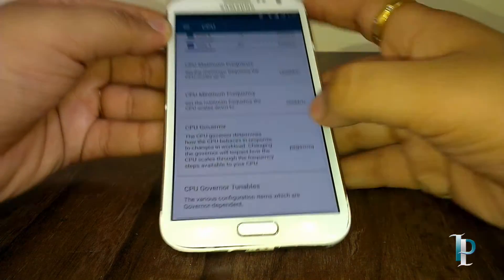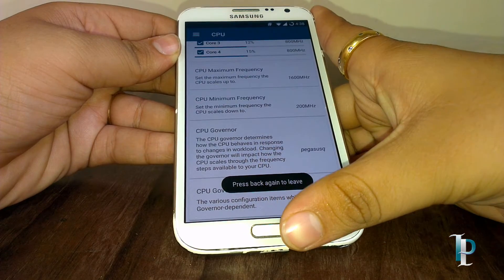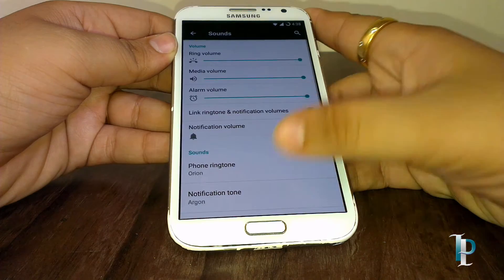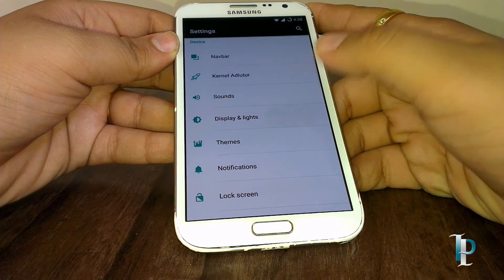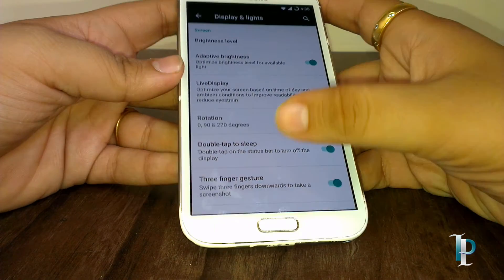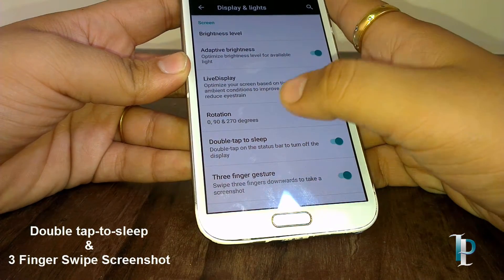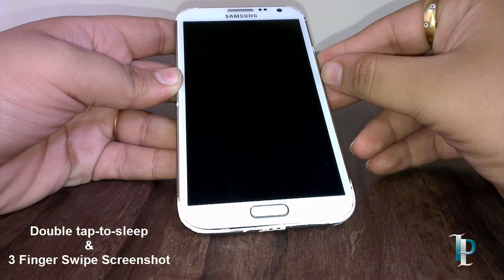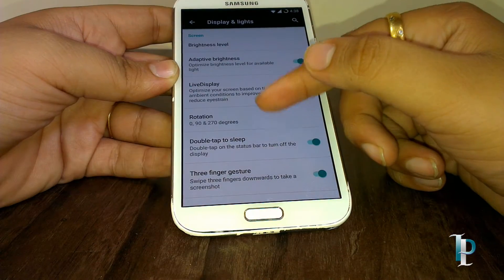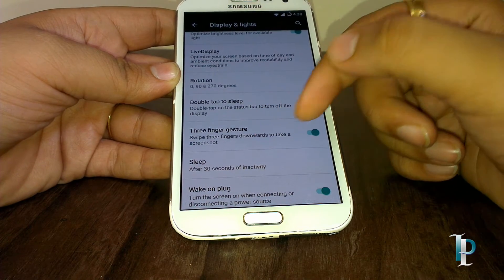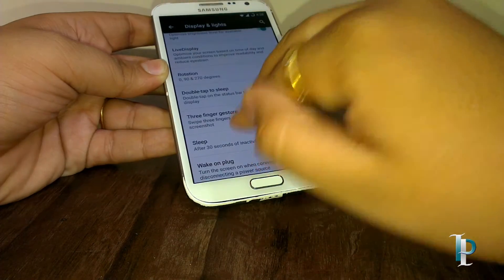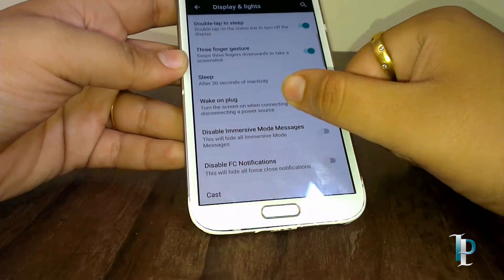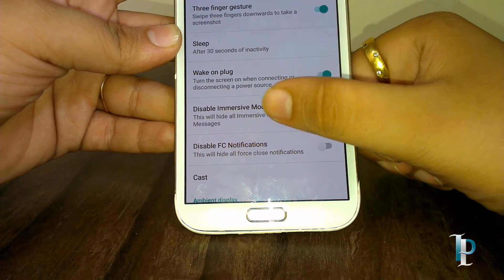The maximum frequency we get is 1600 MHz, so we don't get any overclocking features in this ROM, but that's fine. Here are the display options. Here's the three-finger gesture — we can take a screenshot by swiping three fingers on the screen.